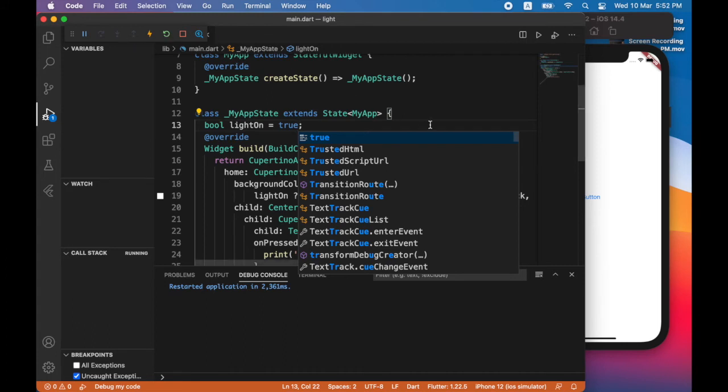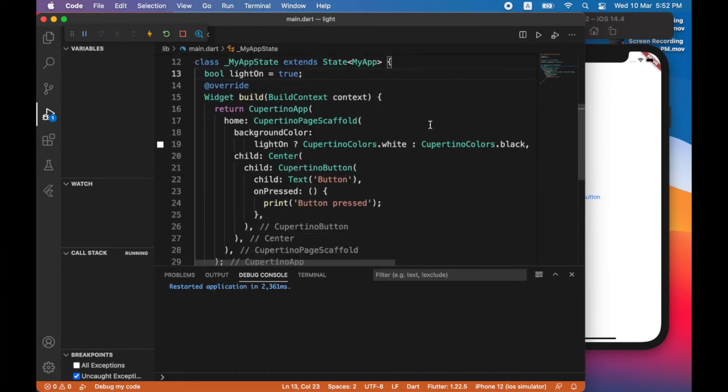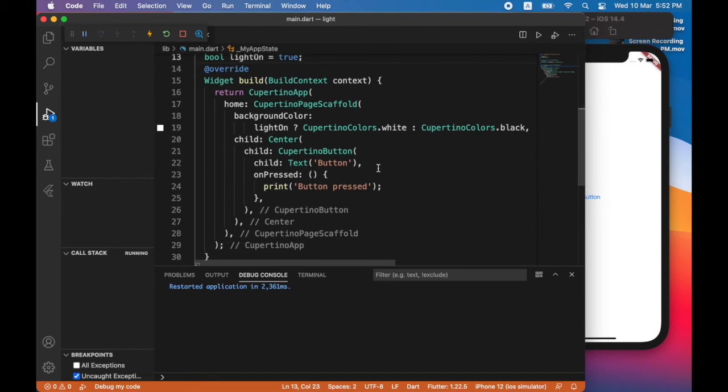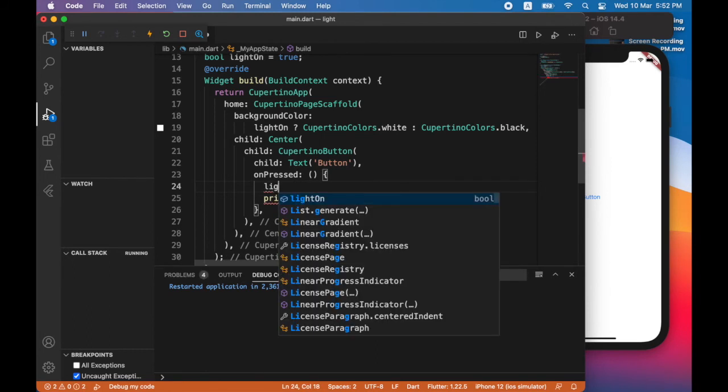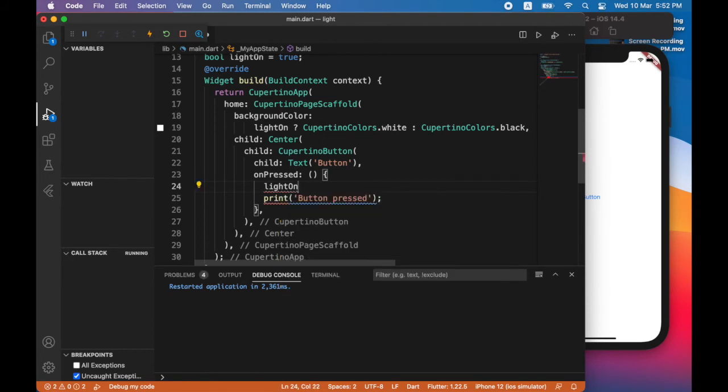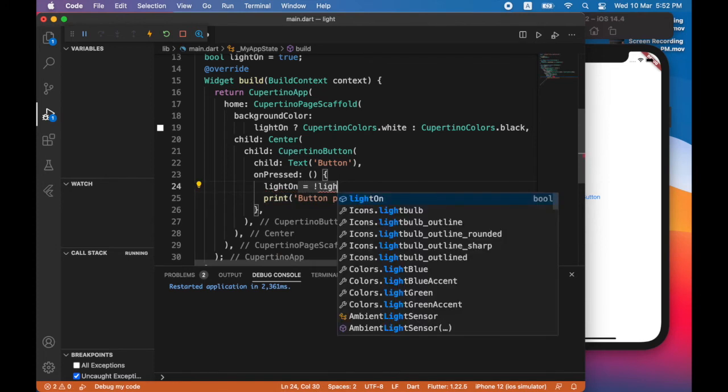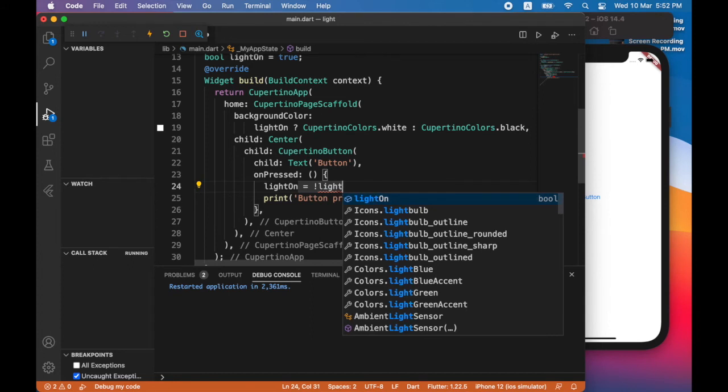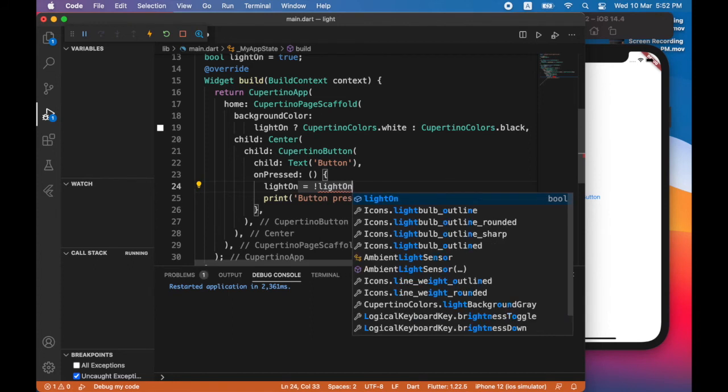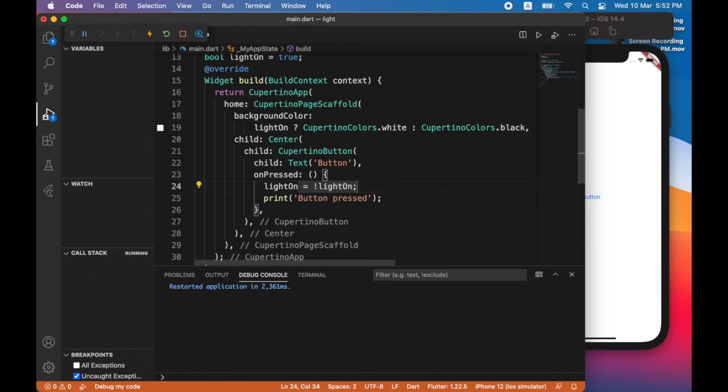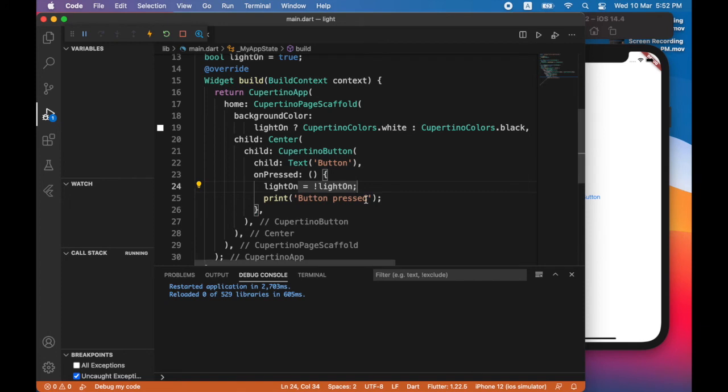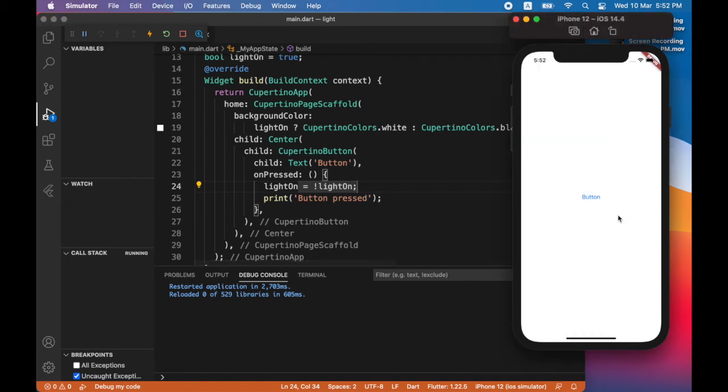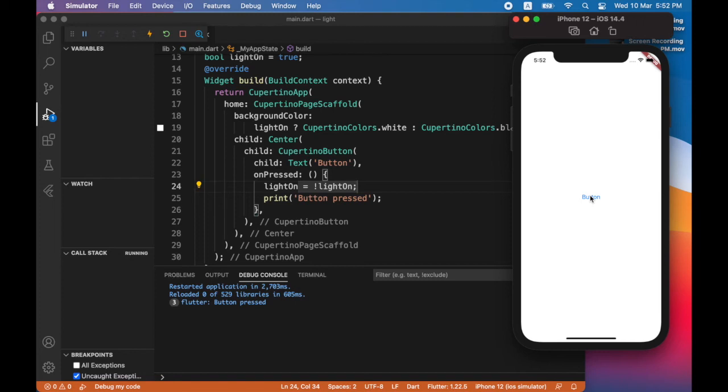Next I'm going to modify the on pressed method. Now originally it just says print button pressed. So what I'm going to do is I'm going to toggle the value of light on. So to do that I'm just going to assign not light on to the value of light on. Let's do a hot restart. So the button still prints button pressed in the console. What I want to do is I want to see the value for light on.